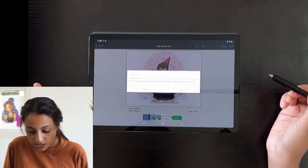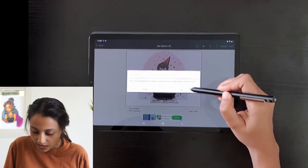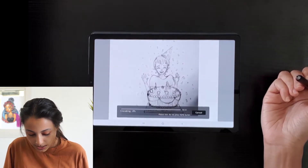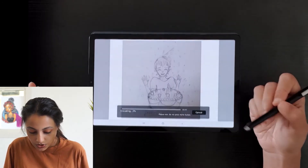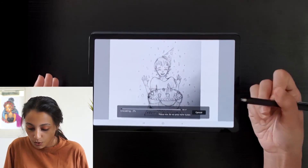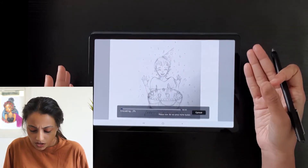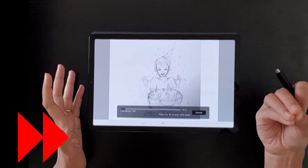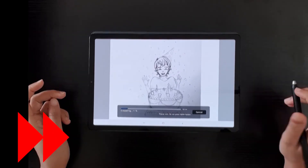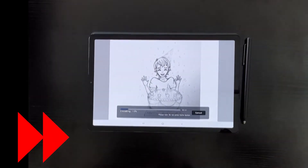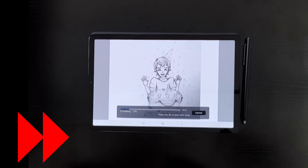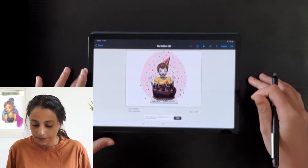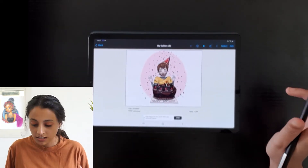It asks if you'd like to start the encoding process, which will take a few minutes. I'll say okay. You can see the encoding process happening and it simultaneously shows how the time-lapse video is coming together. While doing that, you can see there are no obstacles in the time-lapse video — no zooming in or out, no brush or color selections visible. Now it's done.